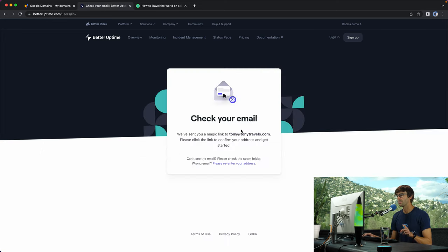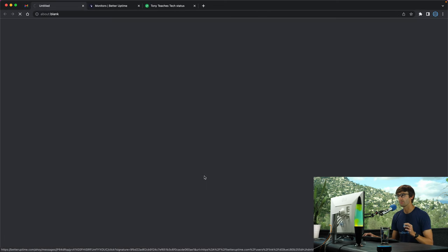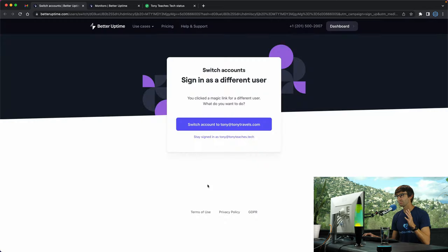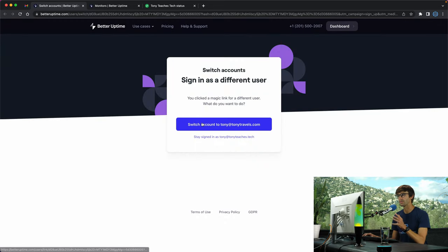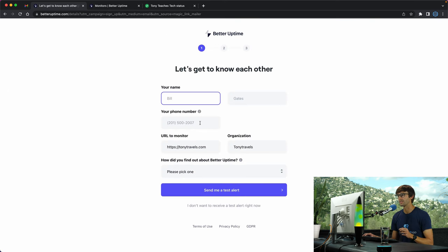They sent me a link to tony at tonytravels.com so I'm going to check my email. I'm going to click on the set up your account button. You're probably not going to see this, but I'm going to switch over to this other account since I am working with multiple websites.